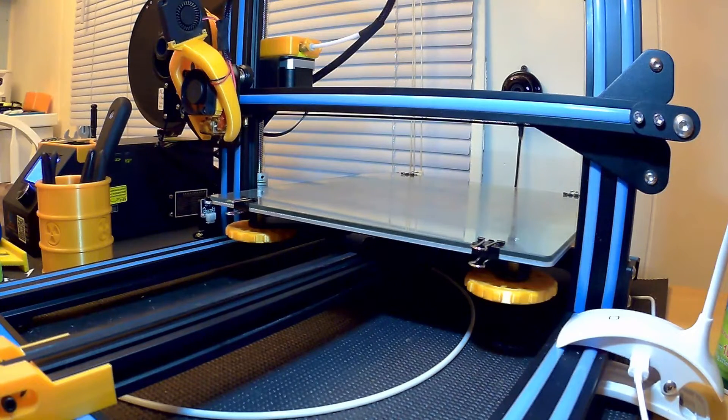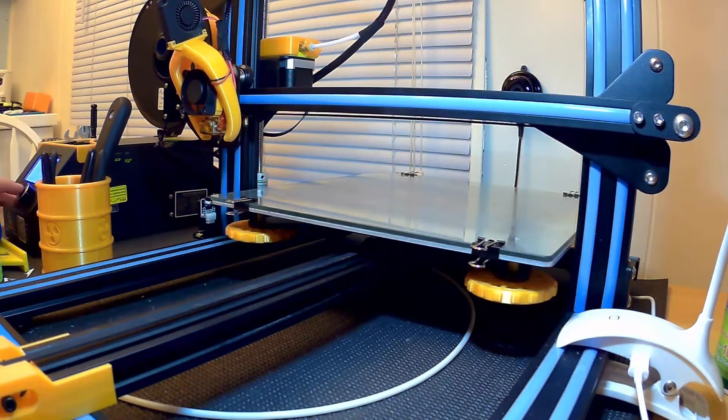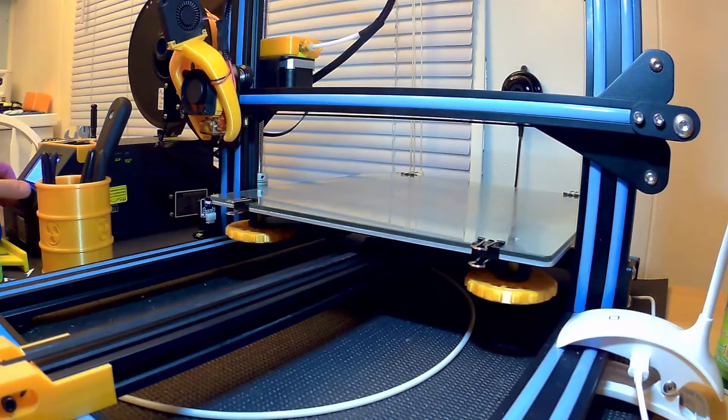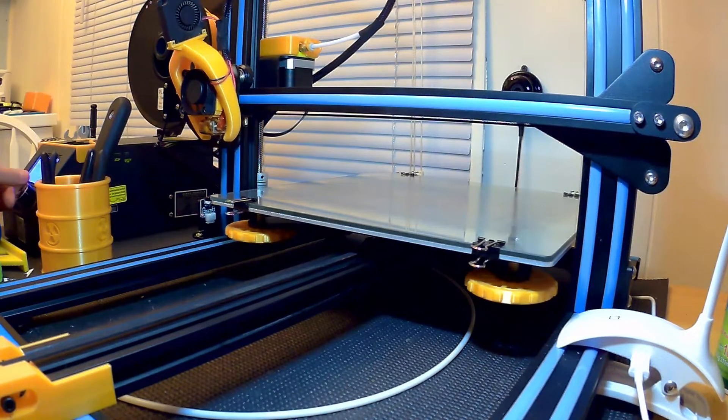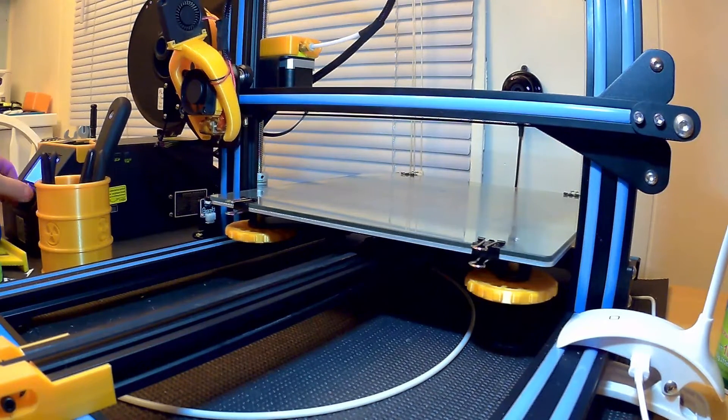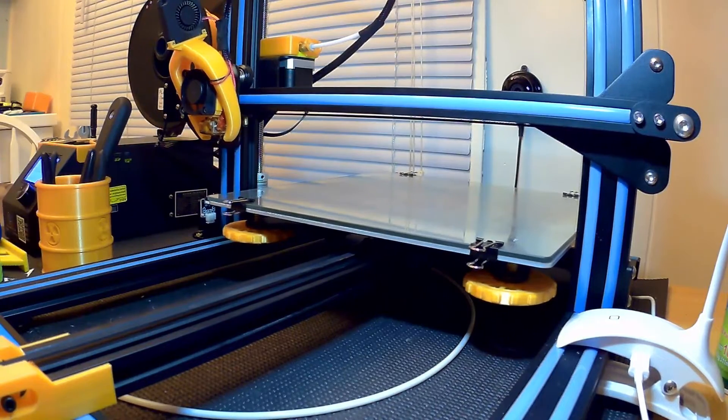I wanted to show you another quick tip. I'm gonna go ahead and auto home my print head here.